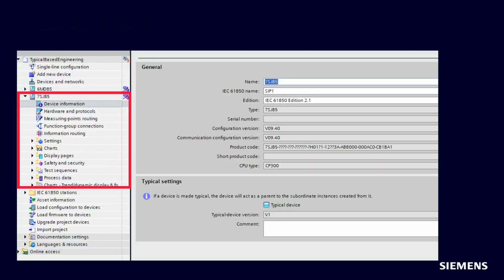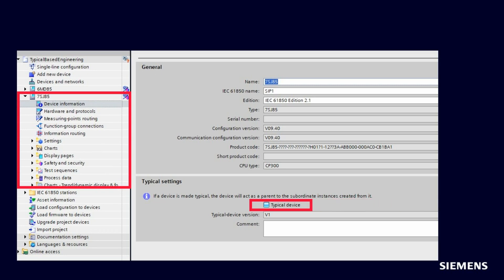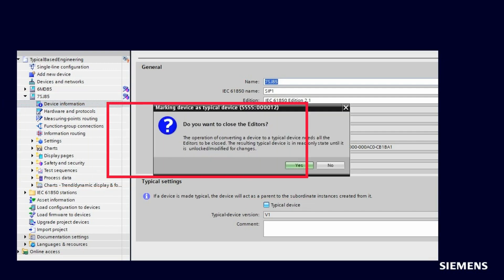Create a device, for example 7SJ85, as usual in DIGSI 5. When you have finished, mark the device as Typical device with the new setting. You will be prompted to close all editors. The device will change into Write Protected mode.